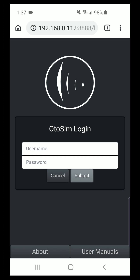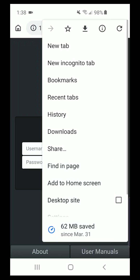That will create the logon screen, where you would have been given your username and password for a personalized login. But before we do that, we're going to create a home screen icon in order to eliminate the navigation bar at the top. You would create a homepage icon either on an Android or an iPhone. In this case, this is an Android platform, so we will bring down our drop-down list to add this site to the home screen.